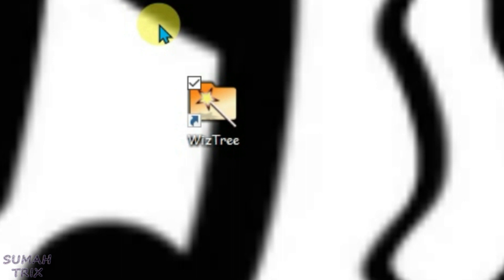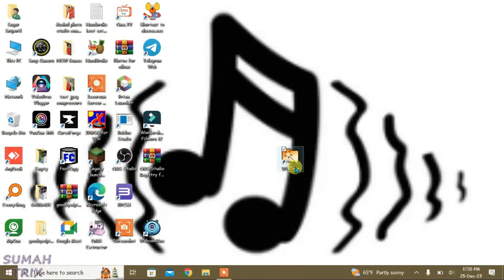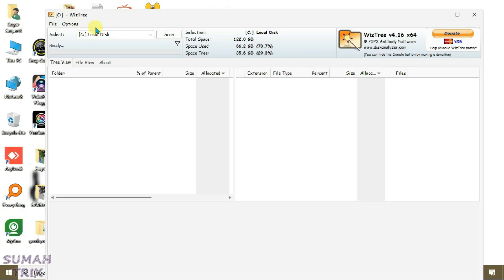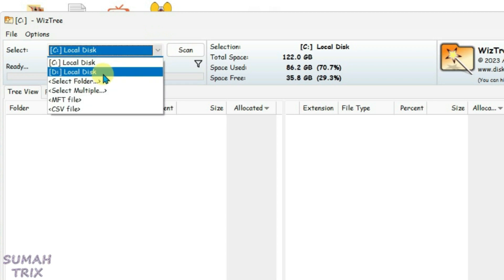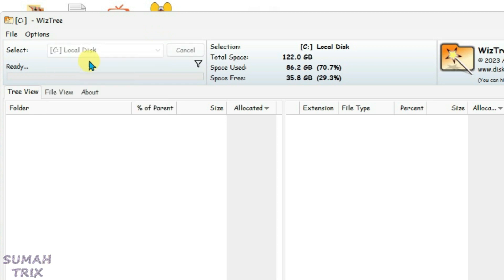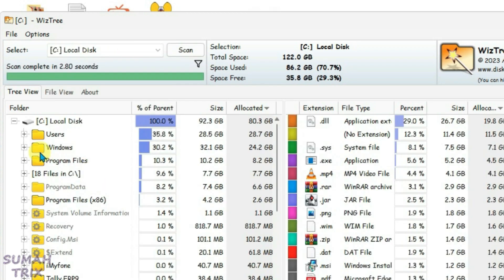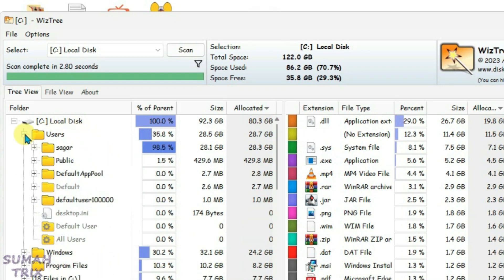After you have done uninstalling the unnecessary apps, you can just launch WizTree. Now choose the drive that you want to free the space from, from the select option, and we can choose the local disk C. It will present all the folders inside the C drive in a tree form and you can expand all these folders.